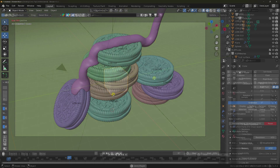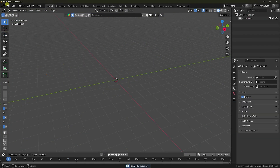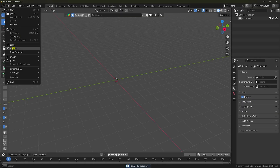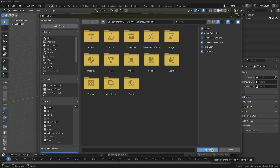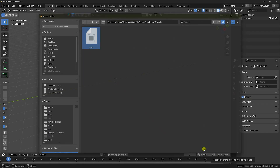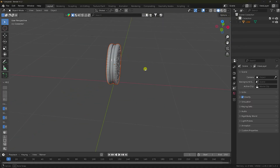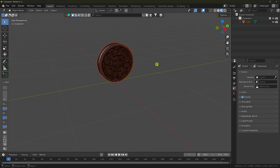First, select all and press Delete. I have an Oreo 3D biscuit model — go to Append. I already downloaded this object from Sketchfab. Go to Object, select and append it. You can see my 3D biscuits. Click on Texture Preview — perfect.